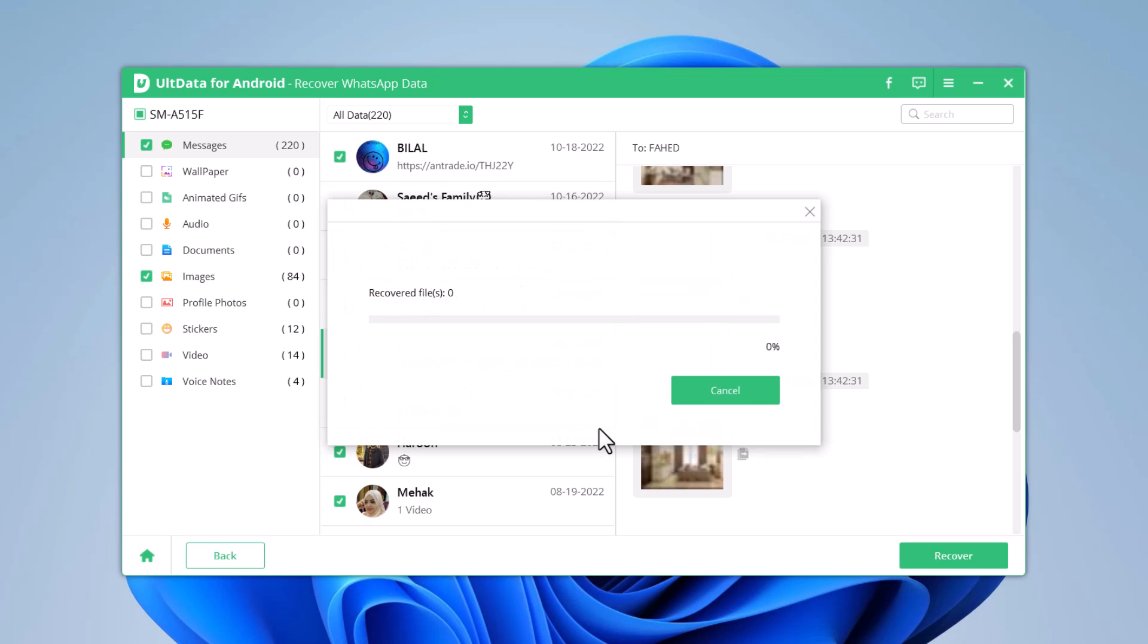Data will be restored to your computer. Here you can check the recovered folder to see the files.